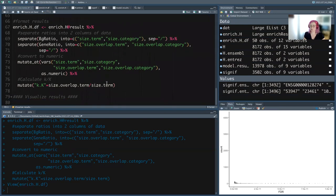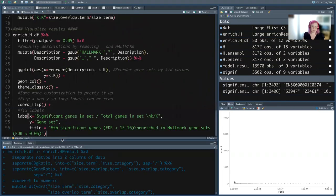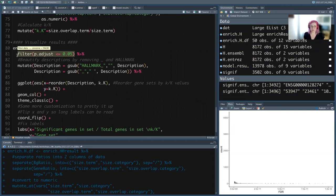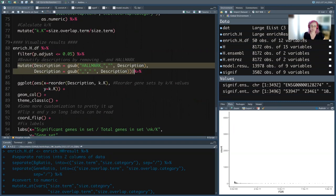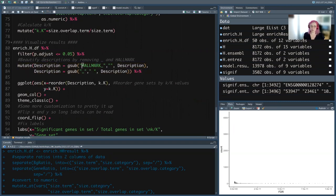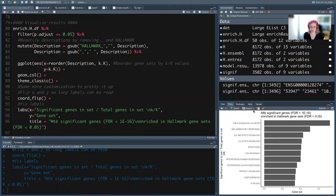We calculated K/K because that is the most common way to plot enrichment results — it's the relative measure of how many significant genes are in a gene set relative to how big that gene set is. I'm going to copy the plotting code from the notes since we covered ggplot already. We're going to look at things with FDR ≤ 0.05, do some renaming to remove the HALLMARK_ prefix and change underscores to spaces, and then plot K/K for each gene set description.